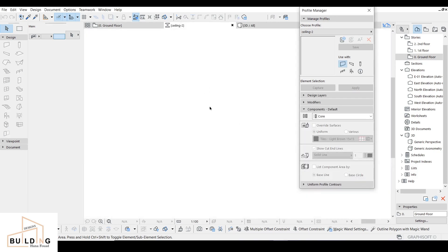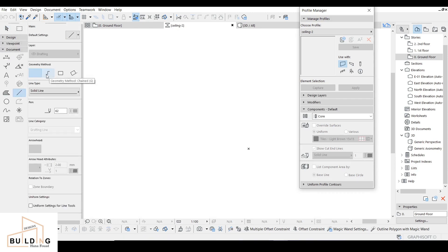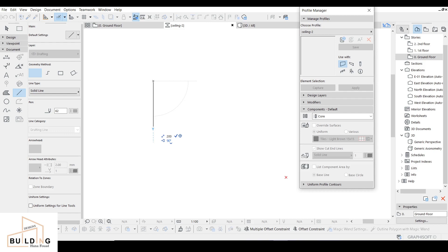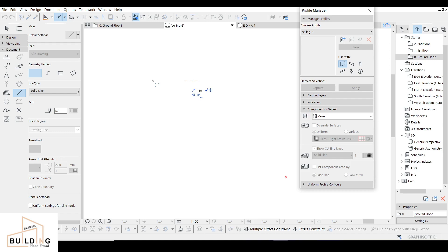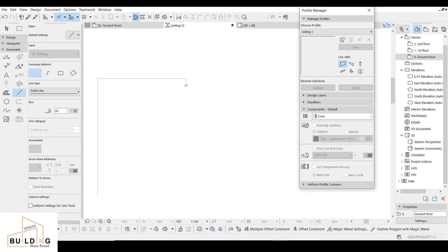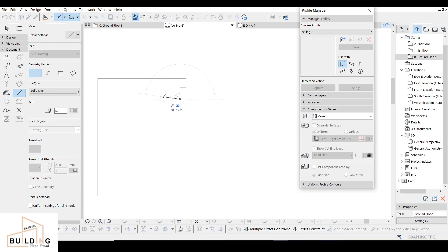And then I will select New and write here: Ceiling 2, because I already have one done. Select this one and then here I will draw. I'll go to Document and select the Line tool. And then I will draw here around 200 because my depth is 200. And then over here I will have 150. And then I will go here around 15. And then I will go inside around 10. And then here around 20. And then again inside 15. And then I will go down here around 15.